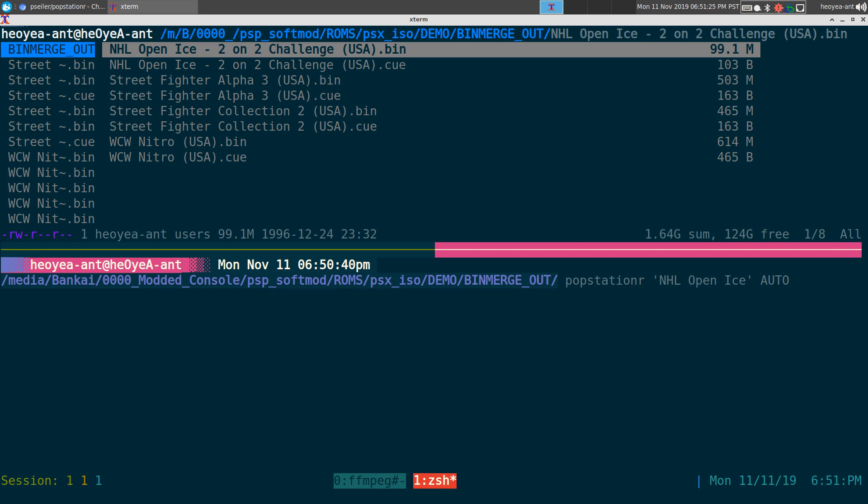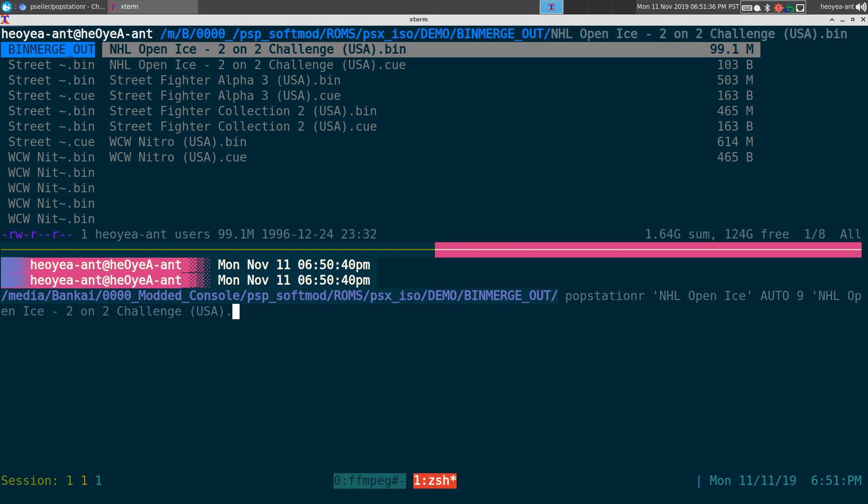And the compression level - I heard 9 was what you want to use - and the bin file. So I'm going to do NHL.bin and that is it.